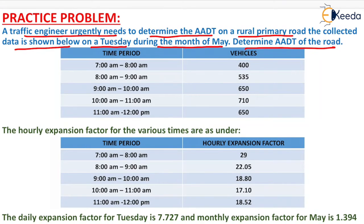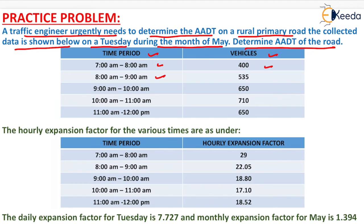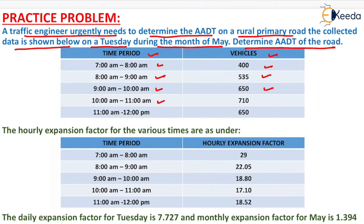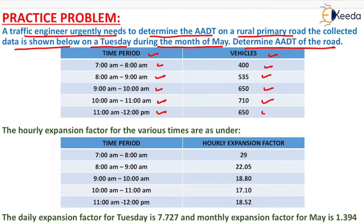In this table, time period and vehicles are shown. From 7 am to 8 am the number of vehicles is 400, from 8 am to 9 am is 535, from 9 am to 10 am is 650, from 10 am to 11 am is 710, and from 11 am to 12 pm the number of vehicles is 650.